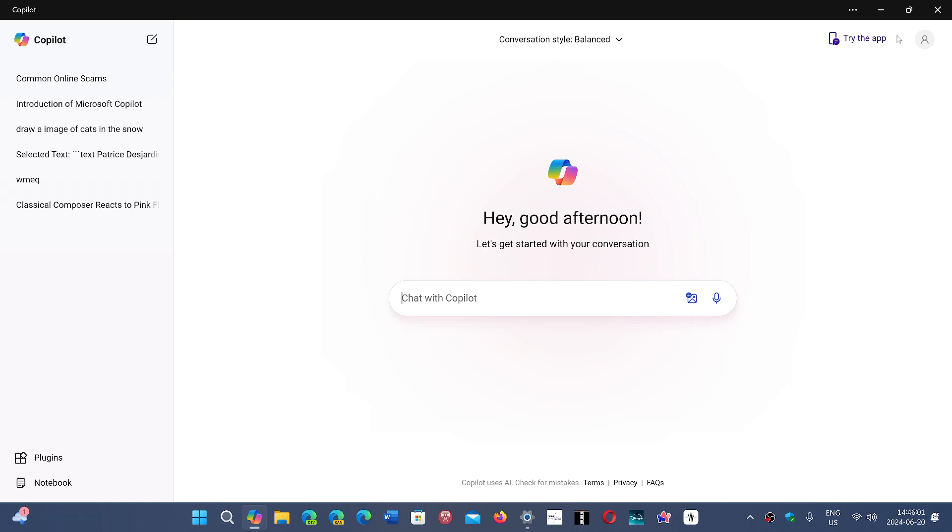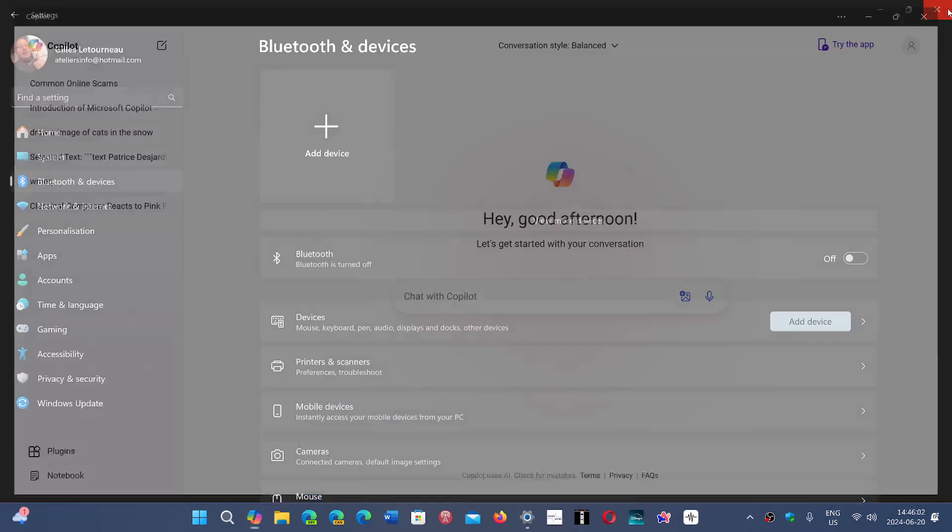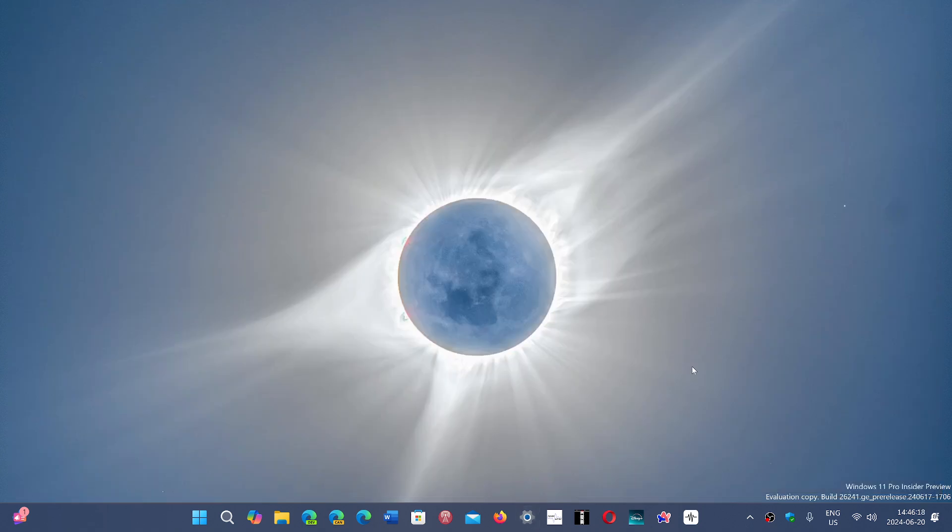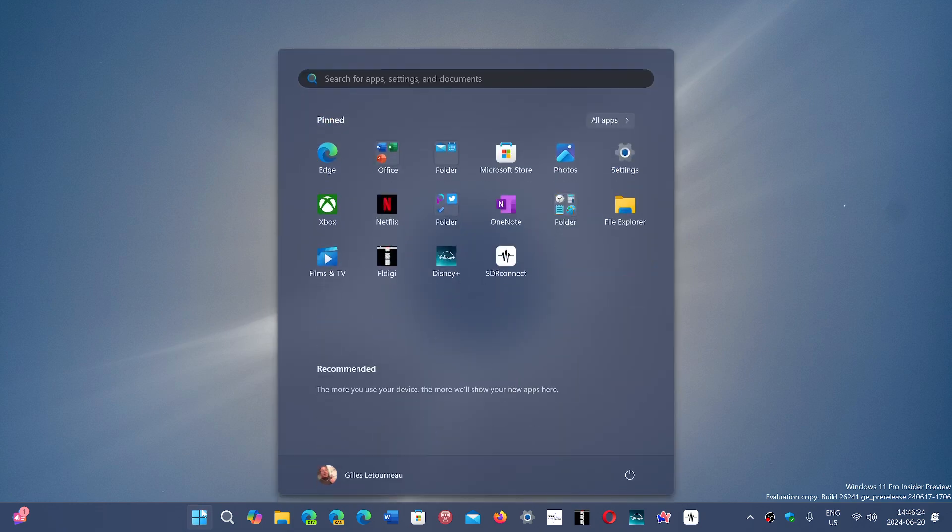What do you guys think? Have you guys that have gone on 24h2, either through the Windows insider rings even in the release preview, would you guys call this a big update?